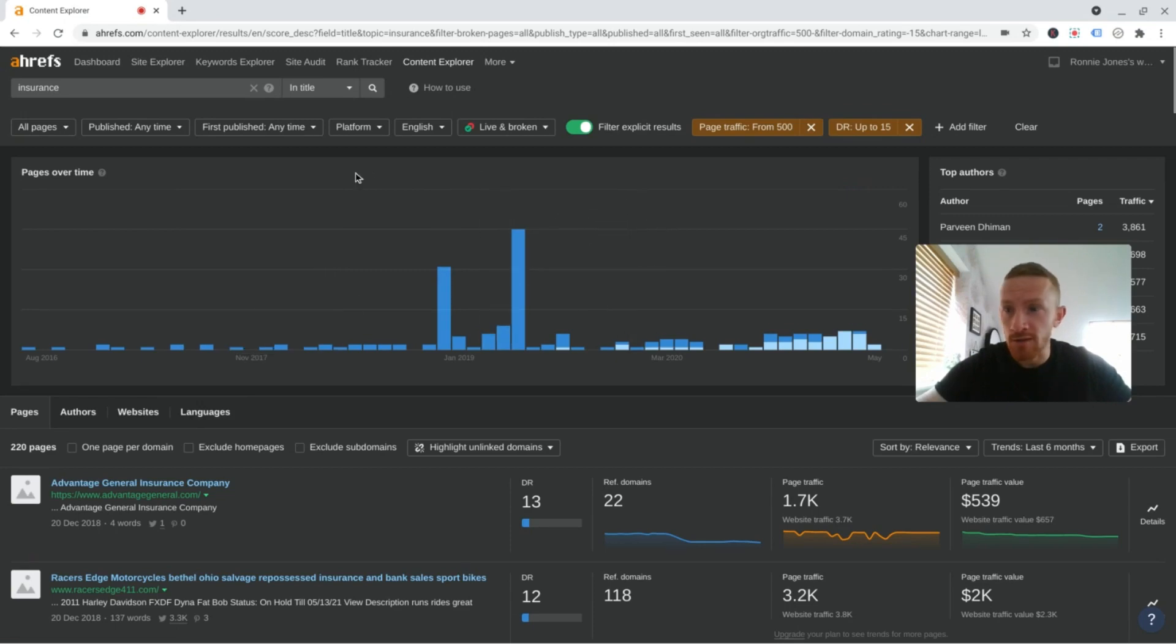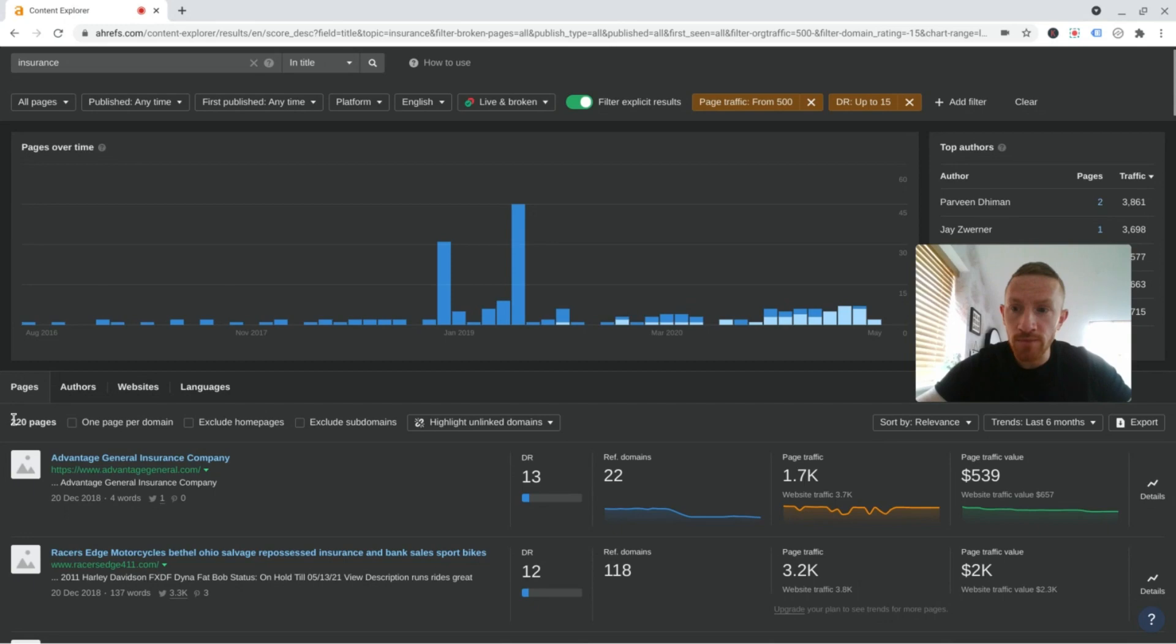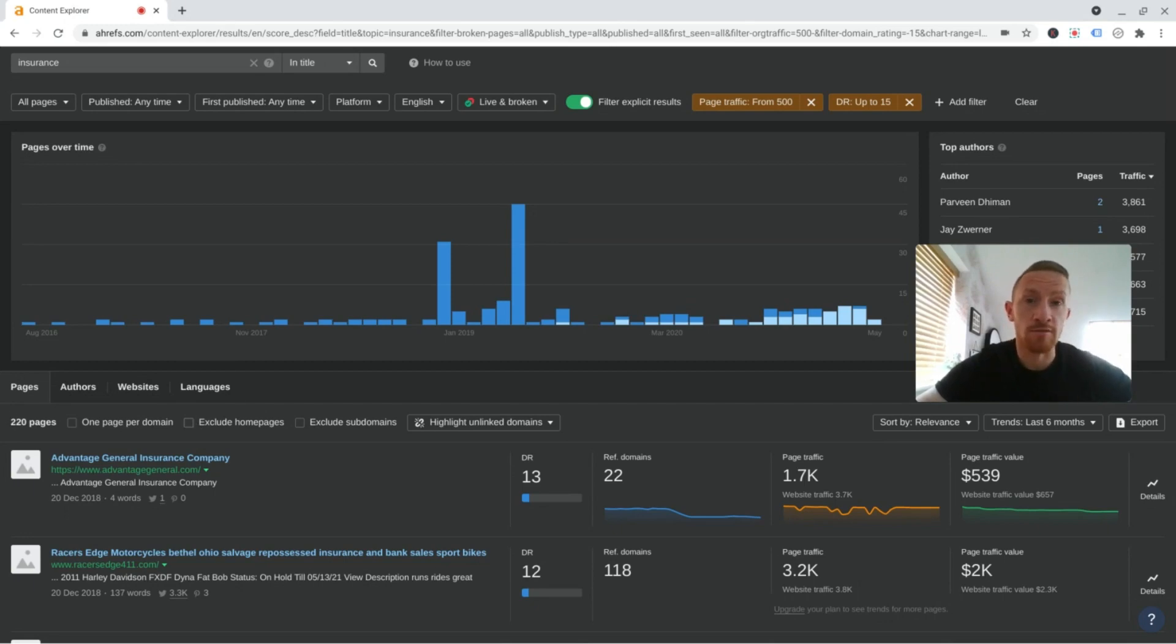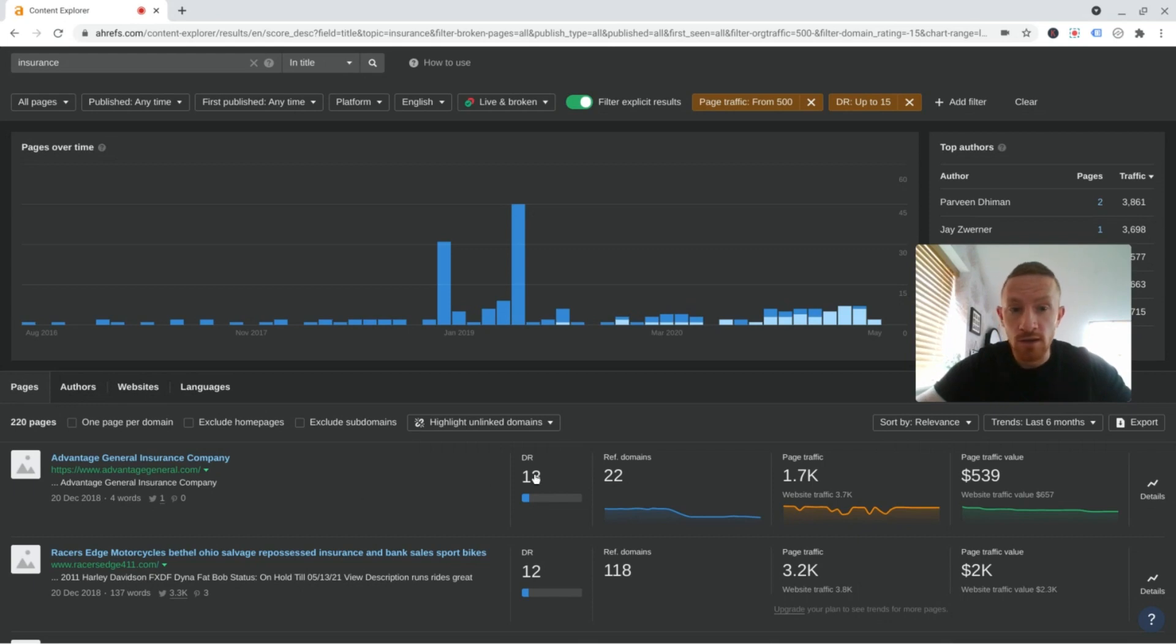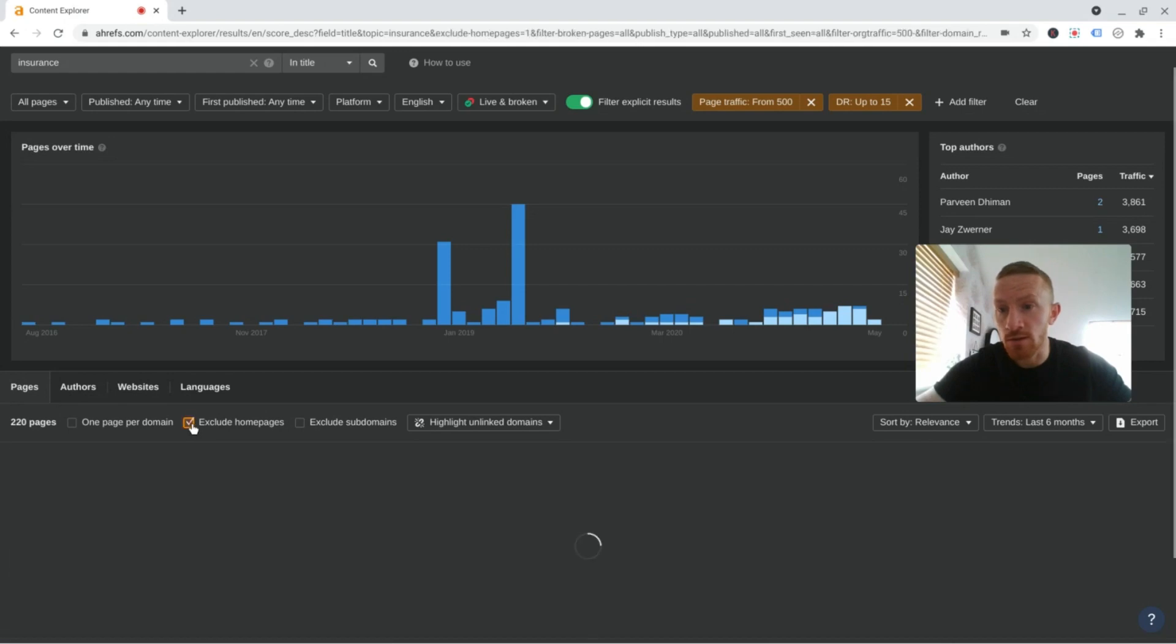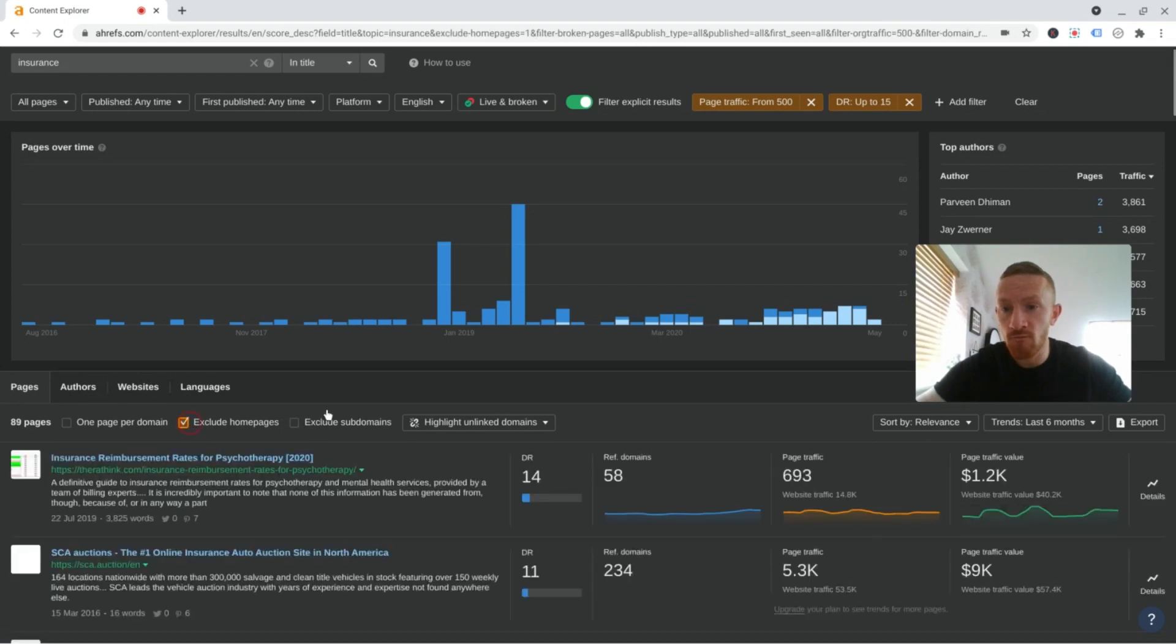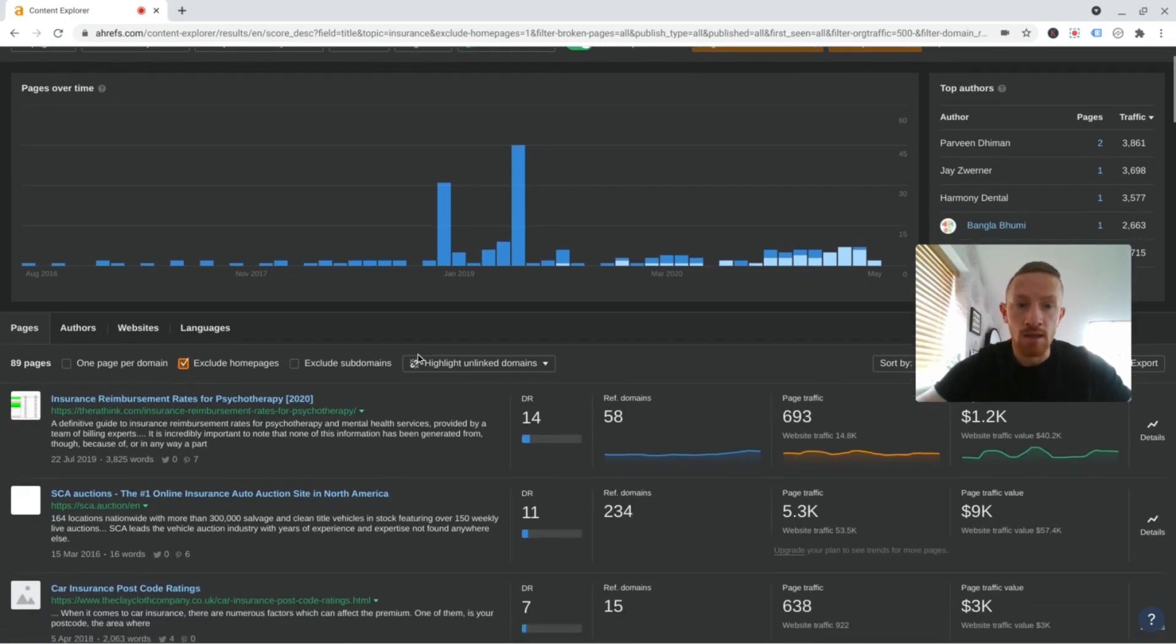Once you've now filtered that down, we've only got 220 pages here. We want to filter that a little bit more. We want to exclude home pages because you're going to get a lot of brands that have a lot of brand searches that are ranking at the moment and getting a lot of traffic to them. Like this one, for example, Advantage General Insurance Company, DR13. And that's its homepage ranking for its brand name presumably. So let's exclude home pages. And there we go. We've got some good opportunities here.